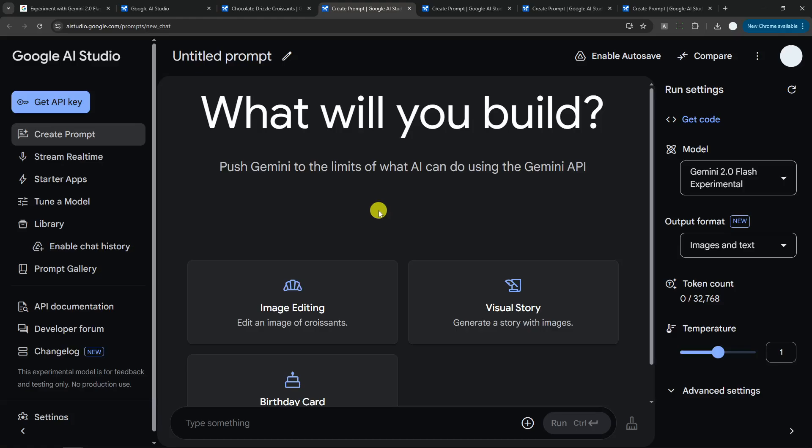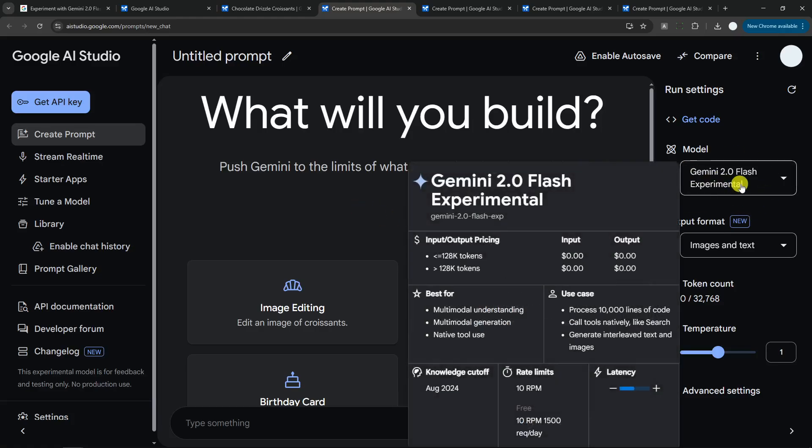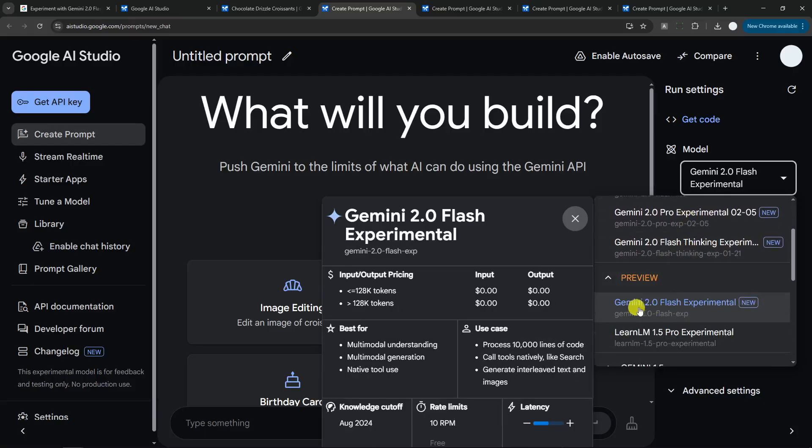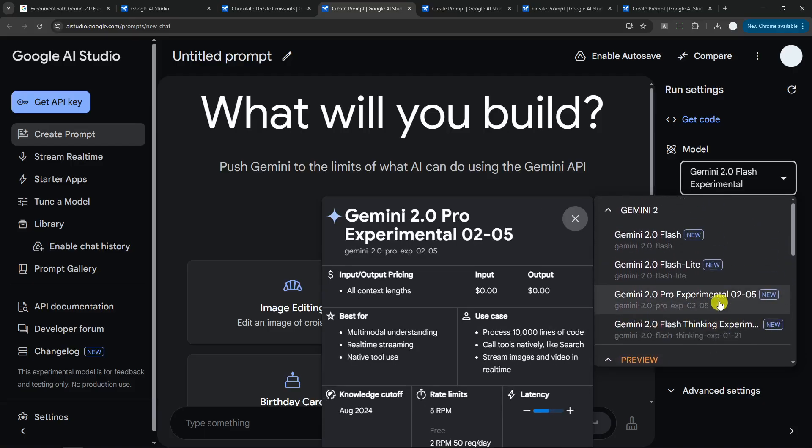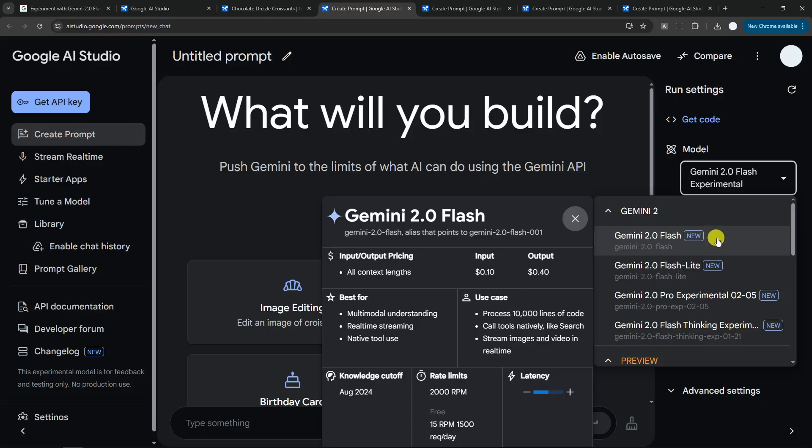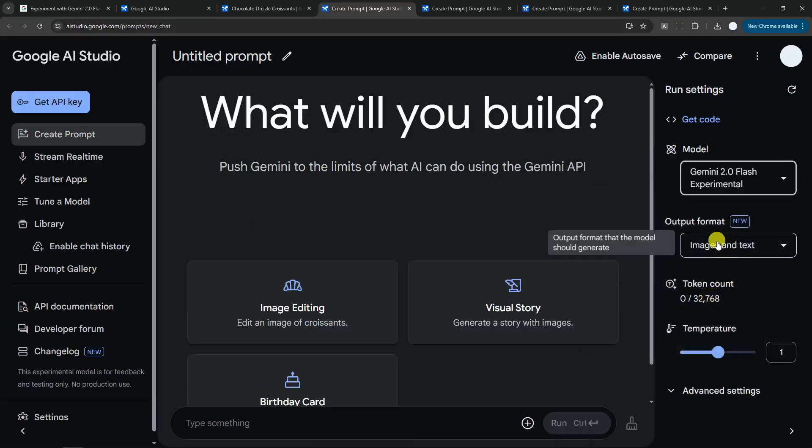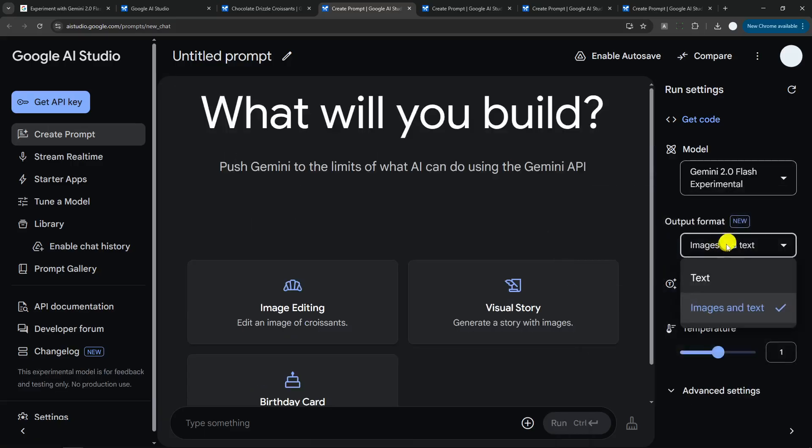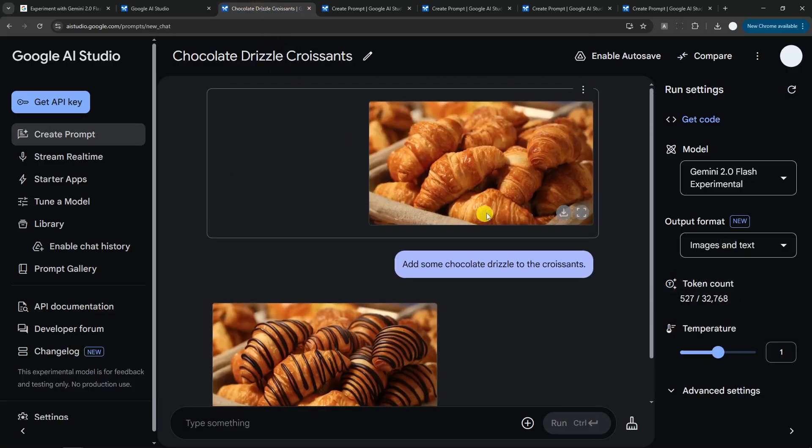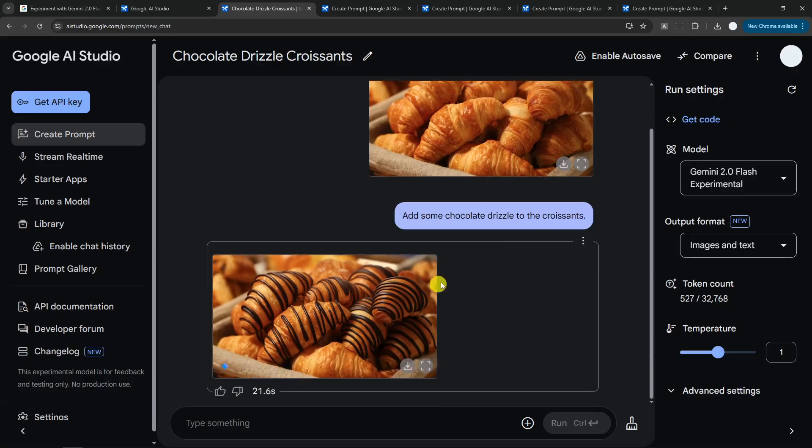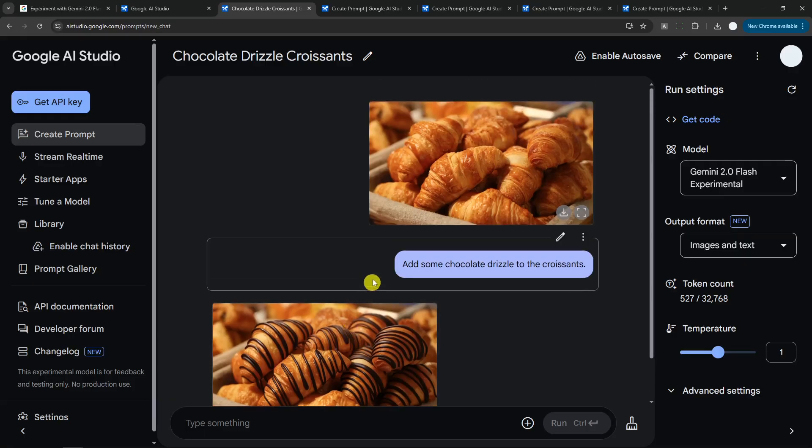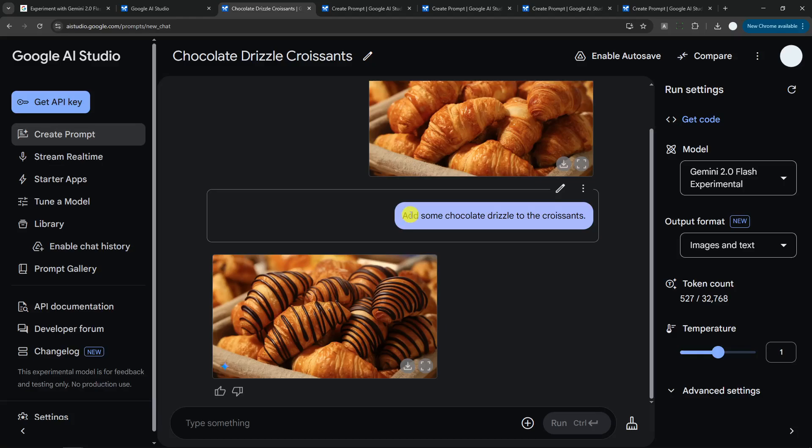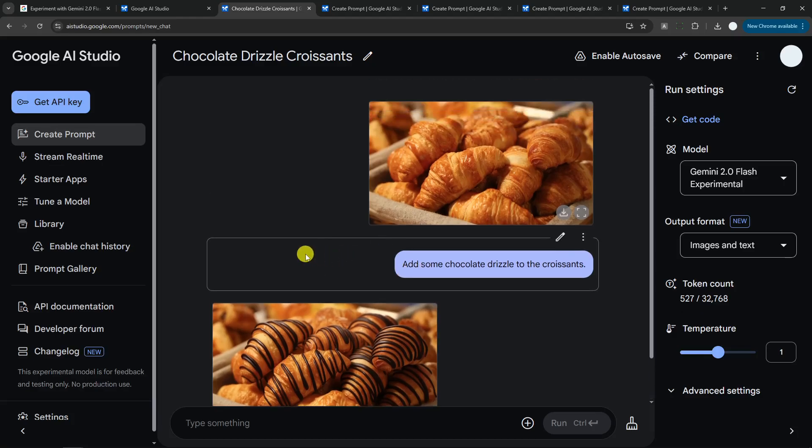Now if you want to use the model that Google just released, you have to select the model to be Gemini 2.0 Flash Experimental. By default it might be Gemini 2.0 Plus, and you have to change that to Gemini 2.0 Flash Experimental and make sure the output format should be images and text. Previously I have shown you the picture of croissants, and this one is actually the same picture but it added some chocolate drizzle on top of it. That's one example—it's not creating a new image, it is just modifying the existing image, which I think looks really cool.